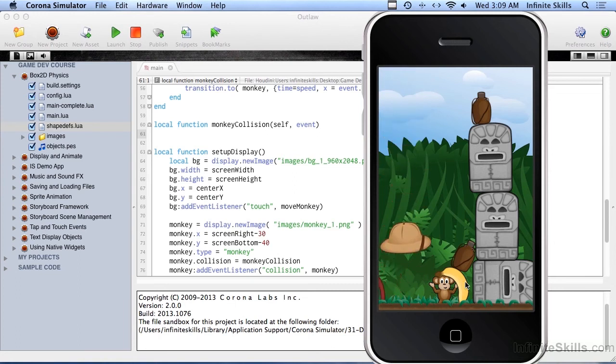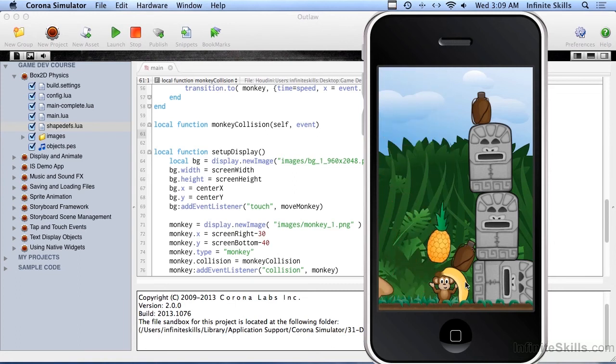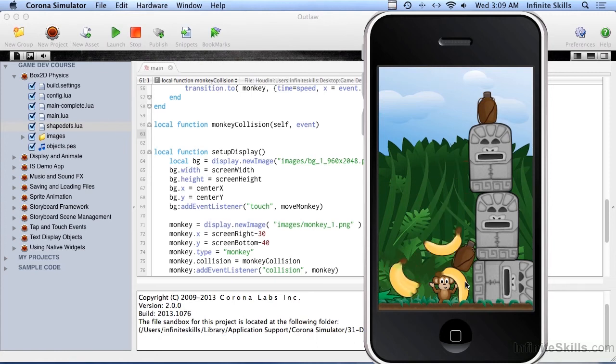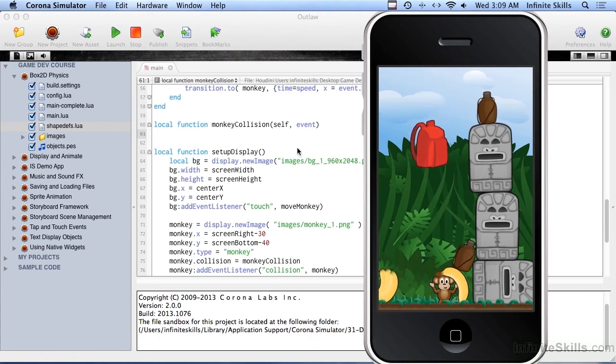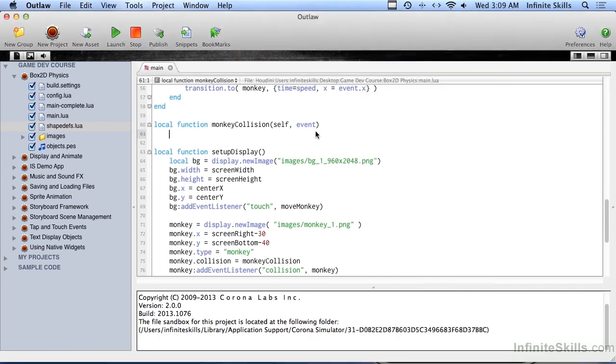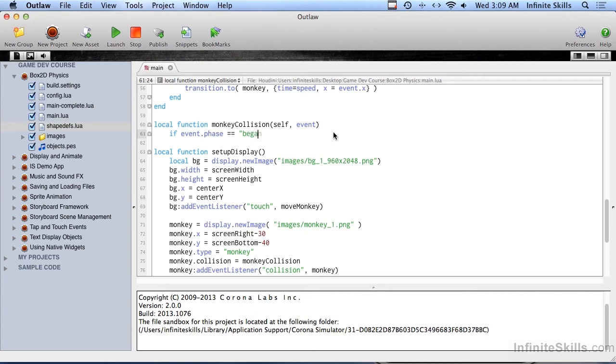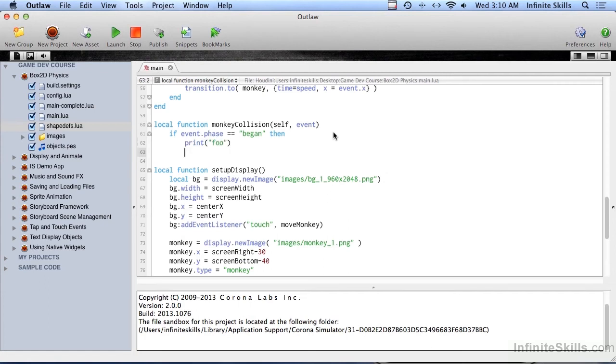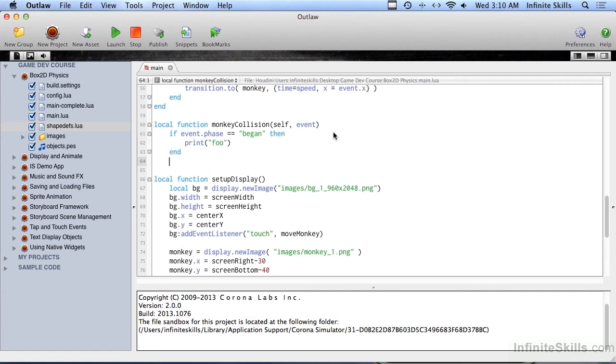There may be dozens or even hundreds of these things. So we need to kind of filter that out a little bit. And so we're just going to look for if event.phase equals begin. So we only want to know when the collision just starts, then do something. And we'll just print foo, just so we can see it happen here.